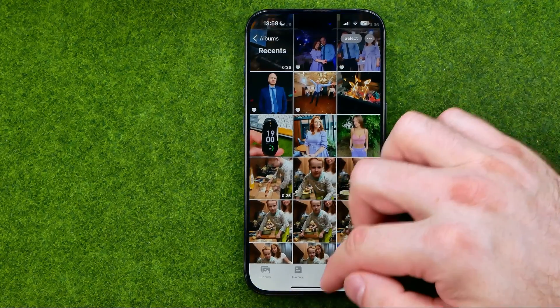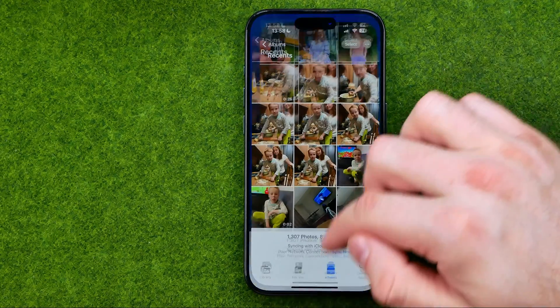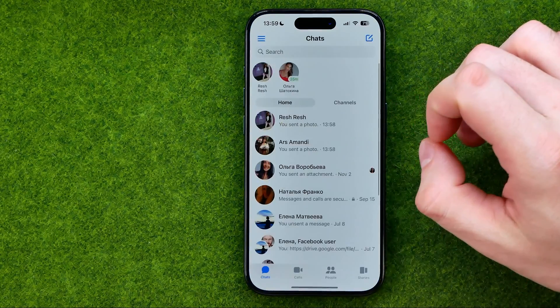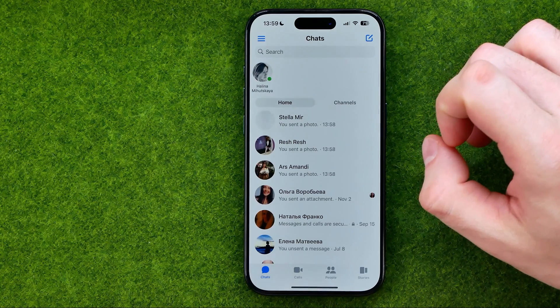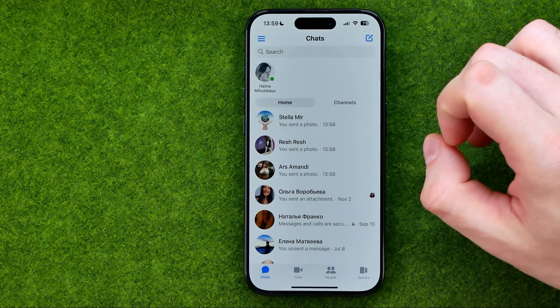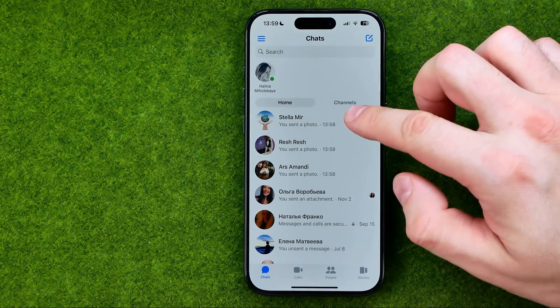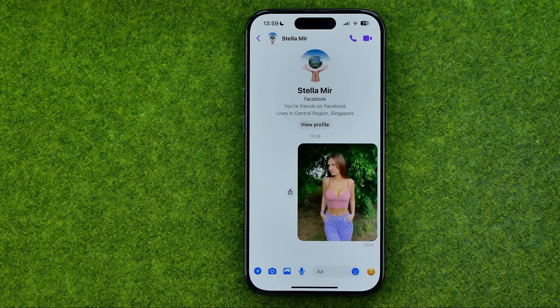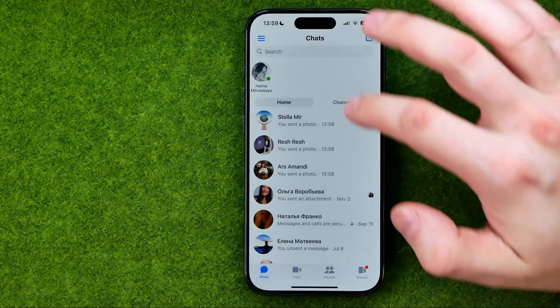After that, we can go to the Messenger app and check if that photo has really been shared with our friends.